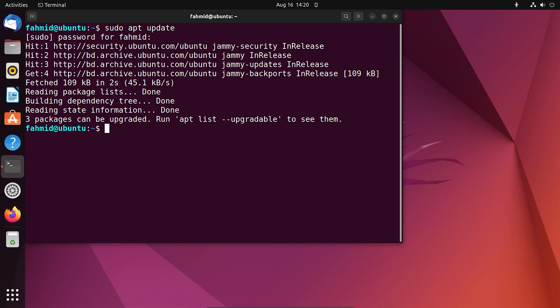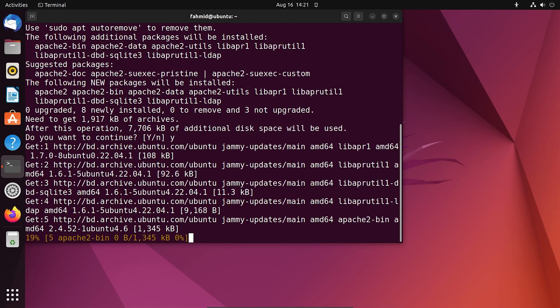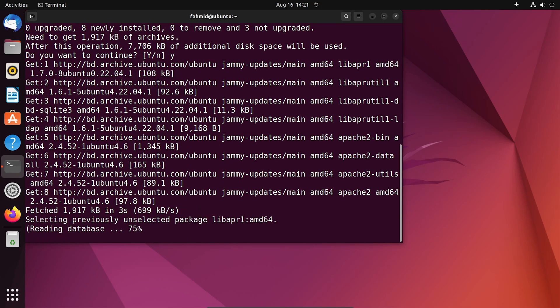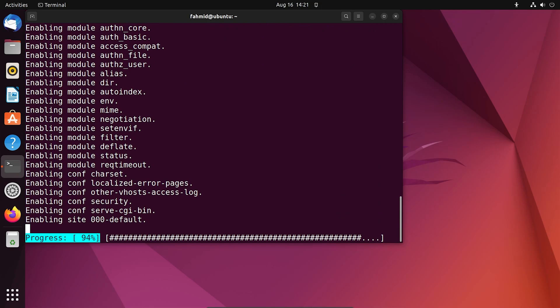To install Apache web server, run the following command. Now, press Y and hit Enter to continue. This can take some time to install Apache web server on your Ubuntu system.